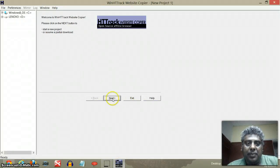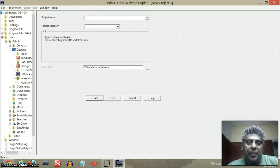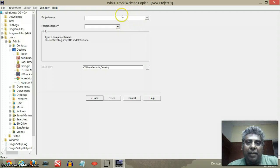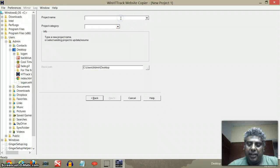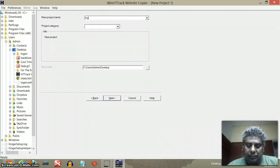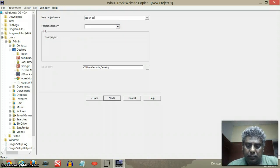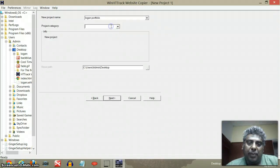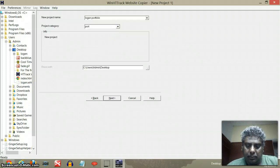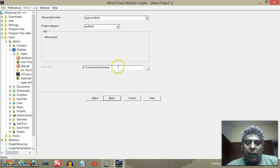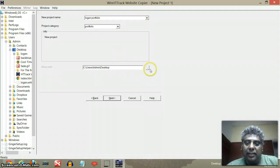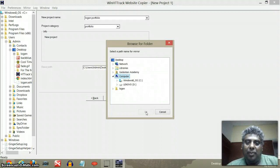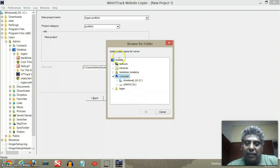I have to give it a project name. So my project name is called Logan Portfolio. And my project category could be Portfolio. And where do I want to save it? In this case, I would like to save it in my desktop because it's easier to find.